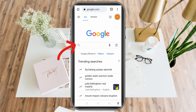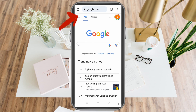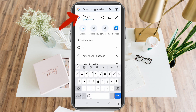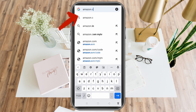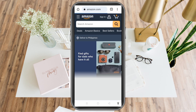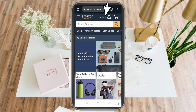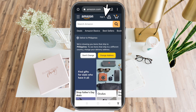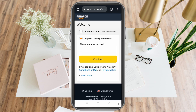All you have to do is go to your Google web browser and type amazon.com to get started. Type Amazon, then click the first link, then click Sign In. Once you tap that, click Create Account since you don't have an existing account yet.